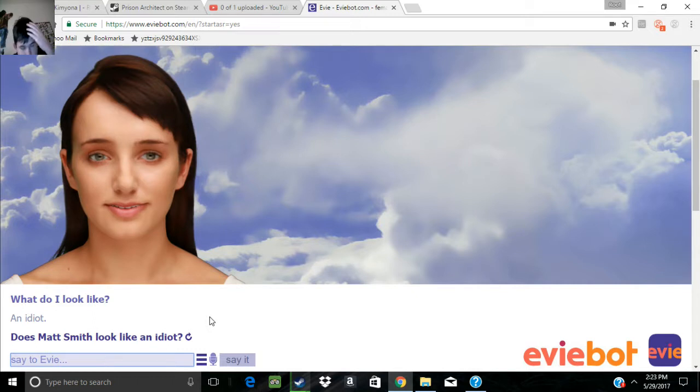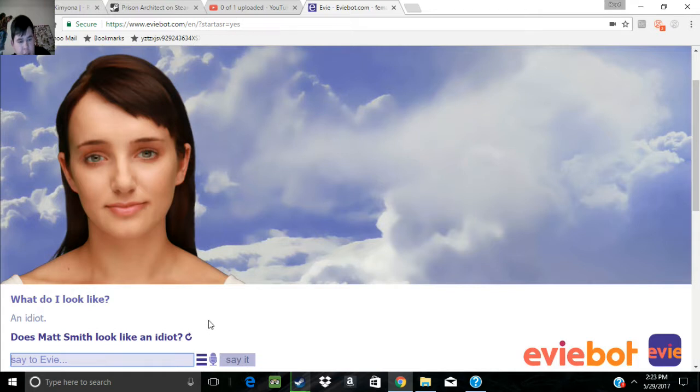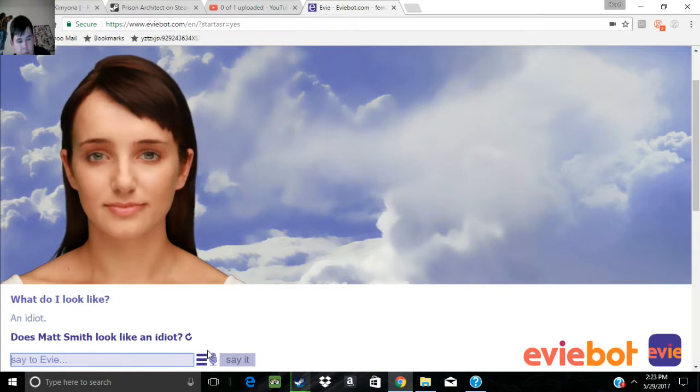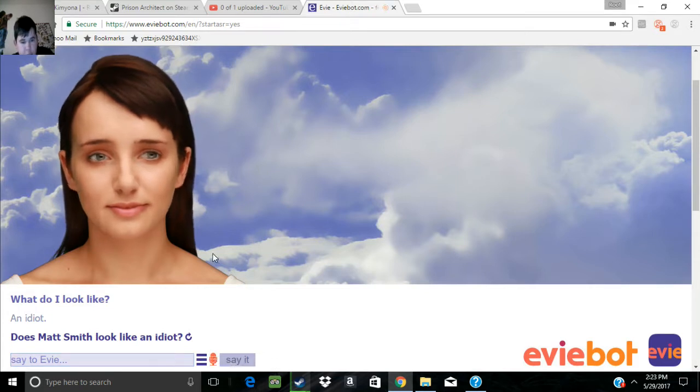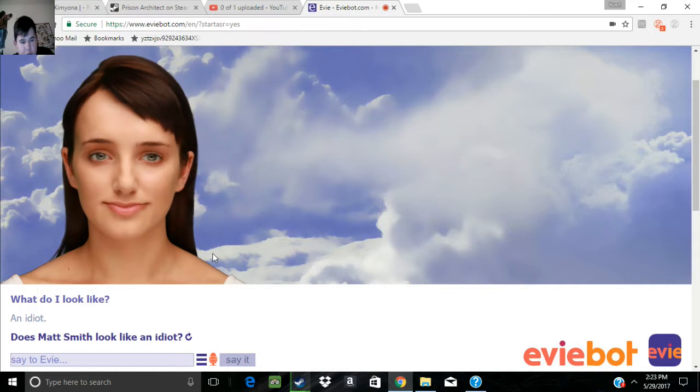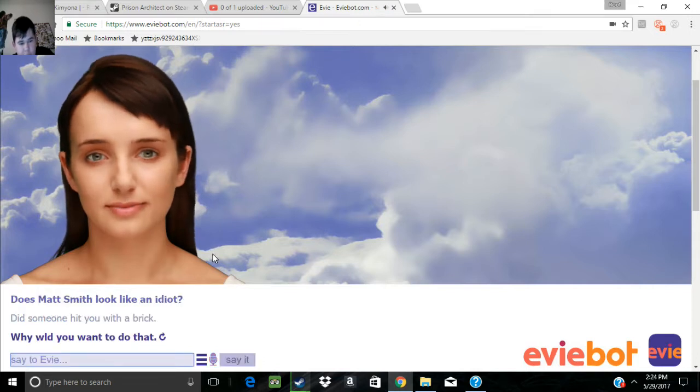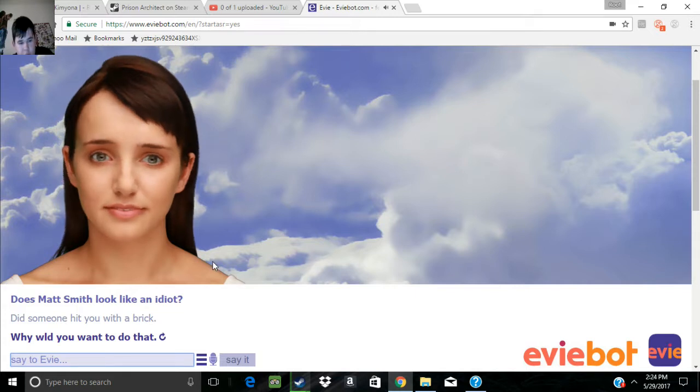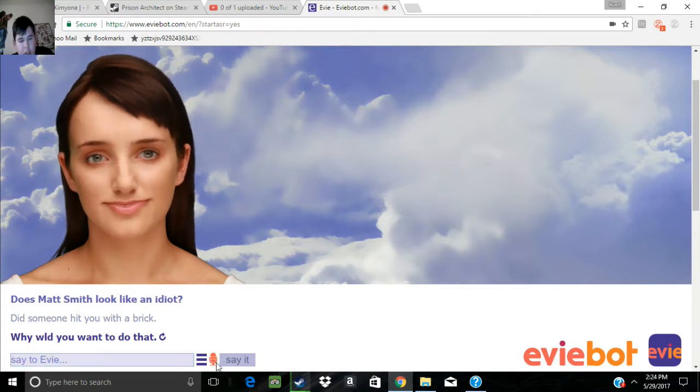Matt Smith? There is no Matt Smith here. Did someone hit you with a brick? Why would you want to do that? Who taught you how to English? A friggin' rock?